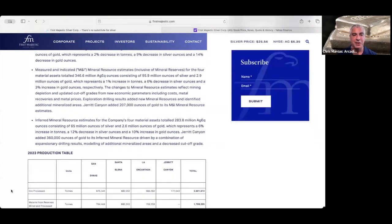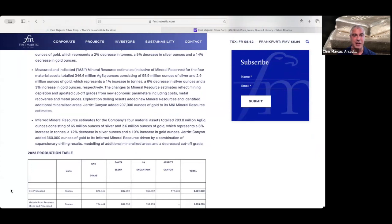And in the inferred category, they had 283.8 million ounces of silver equivalent, breakdown of 65 million ounces of silver, 2.6 million ounces of gold.